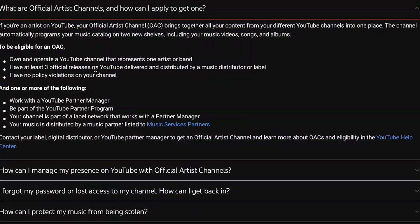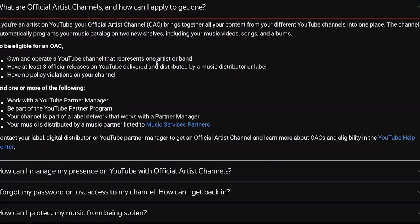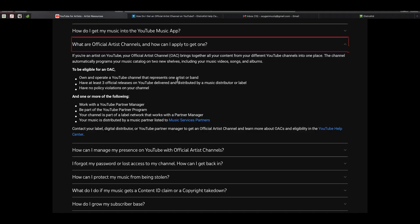These are the criteria for YouTube. Number one: you need to own and operate a YouTube channel that represents an artist or band. Almost everybody has a YouTube channel, so you must have one. We can tick that off — we have a YouTube channel.